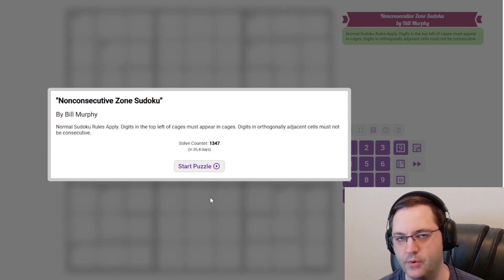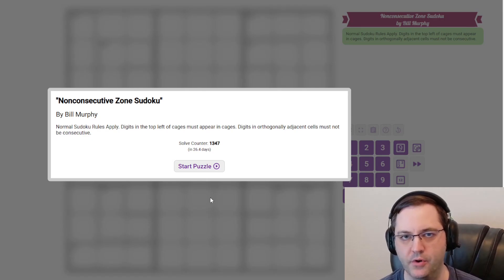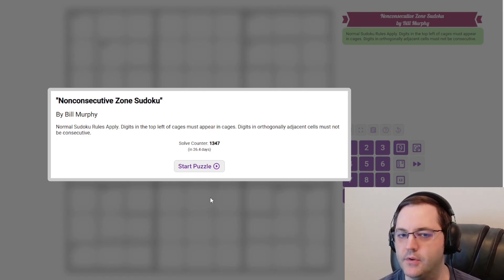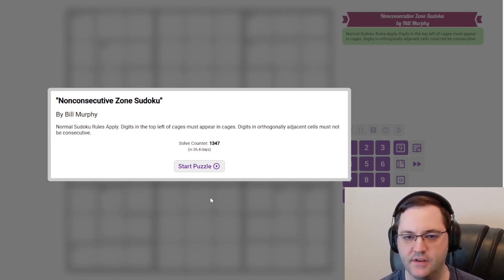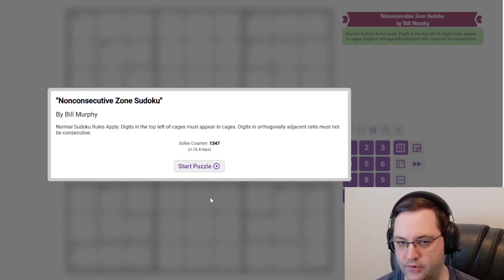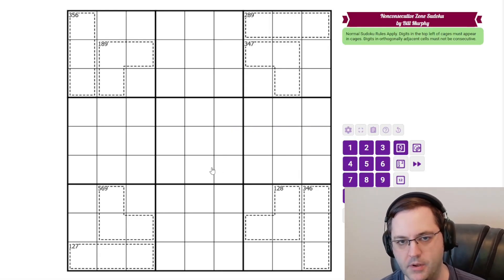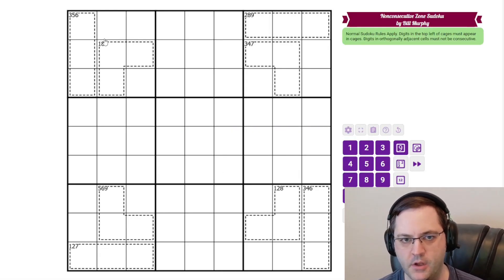Hi everyone, this is the GAS walkthrough for November 17th. I'm Phil Neumann. Today I'm solving non-consecutive zone Sudoku by Bill Murphy.